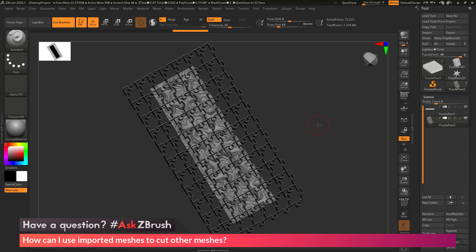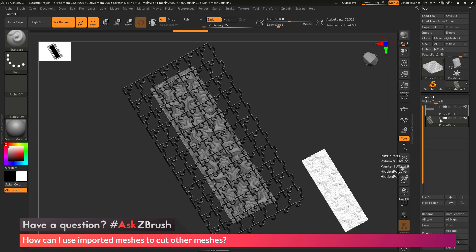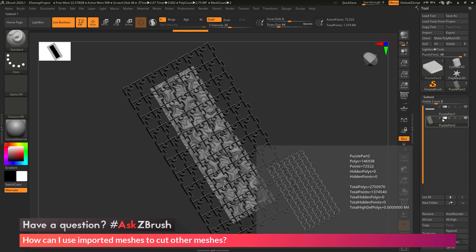This is because I have to tell ZBrush, hey, this second subtool I've added to the scene, I want to set it as subtraction so it will cut into my original mesh. I'm going to navigate to the tool palette, go to the subtool area, and you'll see on each of these subtools there's these little icons at the top. These three icons in the middle are the ones we're going to use with the Live Boolean.